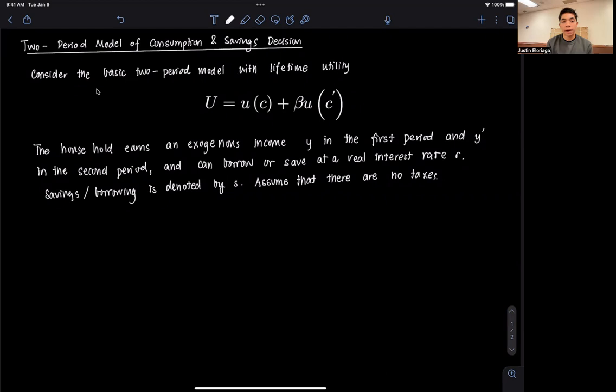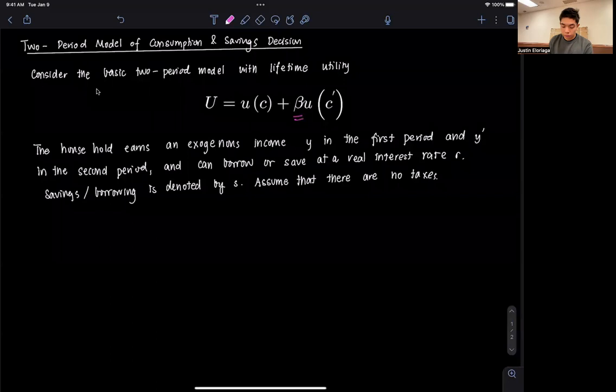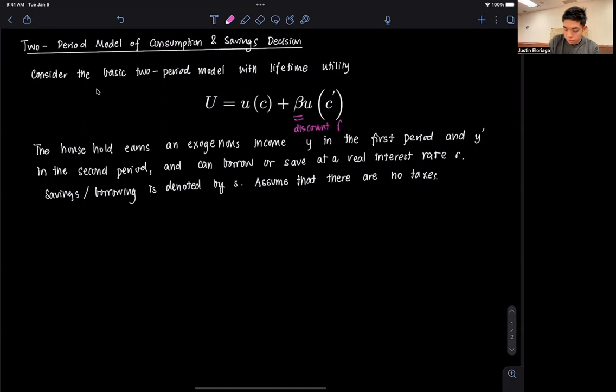So let's start. Suppose we have this generic utility function, which is a function of today's consumption and tomorrow's consumption. Notice here that we have beta, and beta is what we refer to as a discount factor, which basically discounts the value of future utility because the utility maximization is expressed in terms of today — so future utility is not as valuable as today's utility.